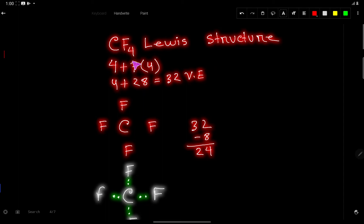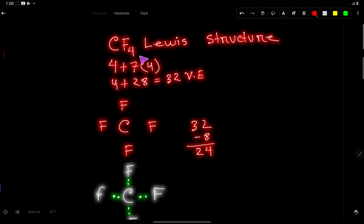The number of fluorine atoms is four, so we multiply by four: four plus seven times four equals twenty-eight. Adding these together, we get a total of 32 valence electrons in the CF4 Lewis structure.